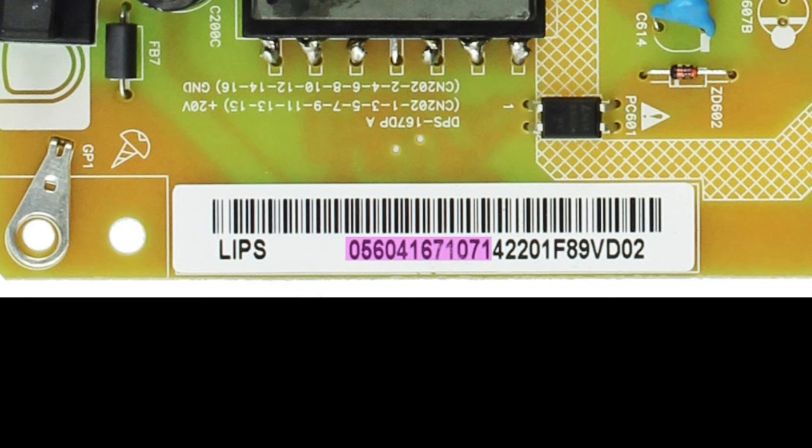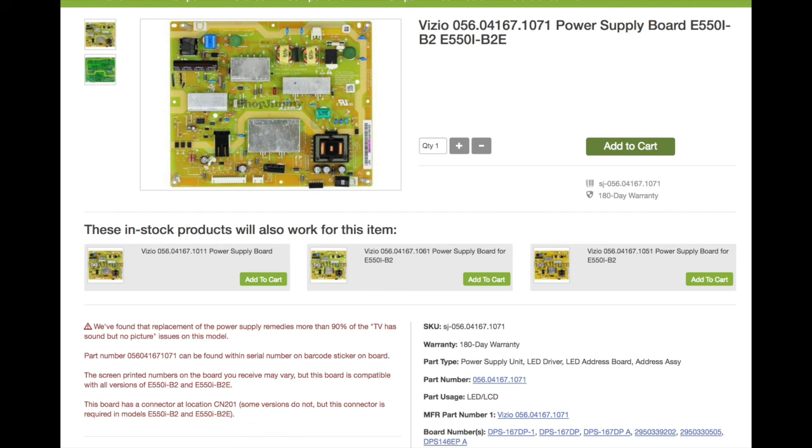Then, search that number or your model number on our website and match the necessary information on the product pages to be sure you are ordering the correct replacement part or a compatible substitute.